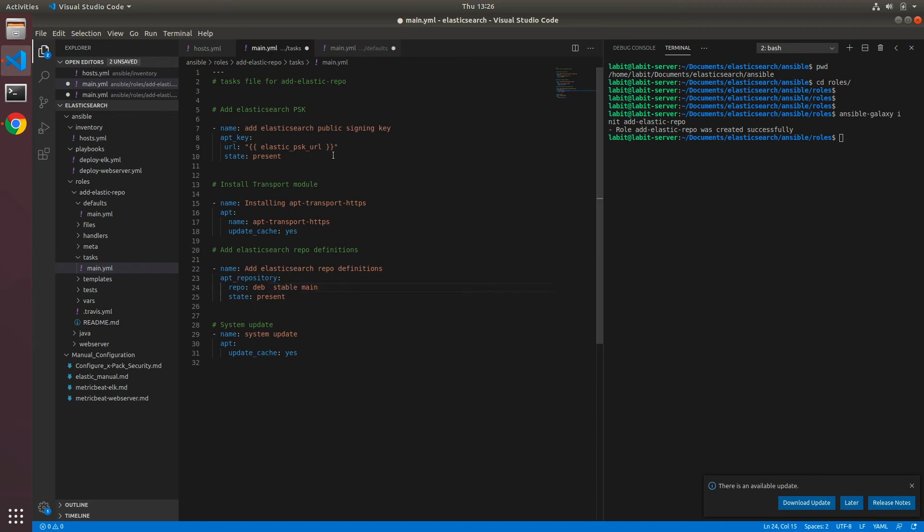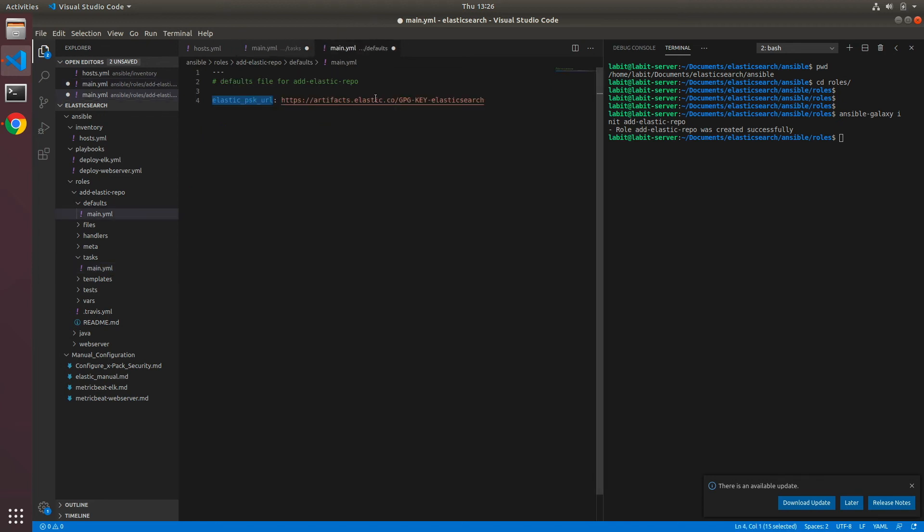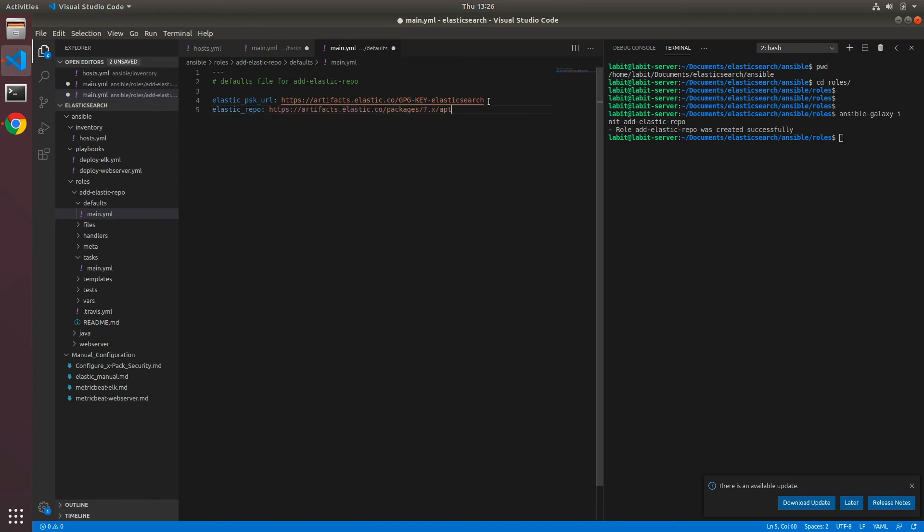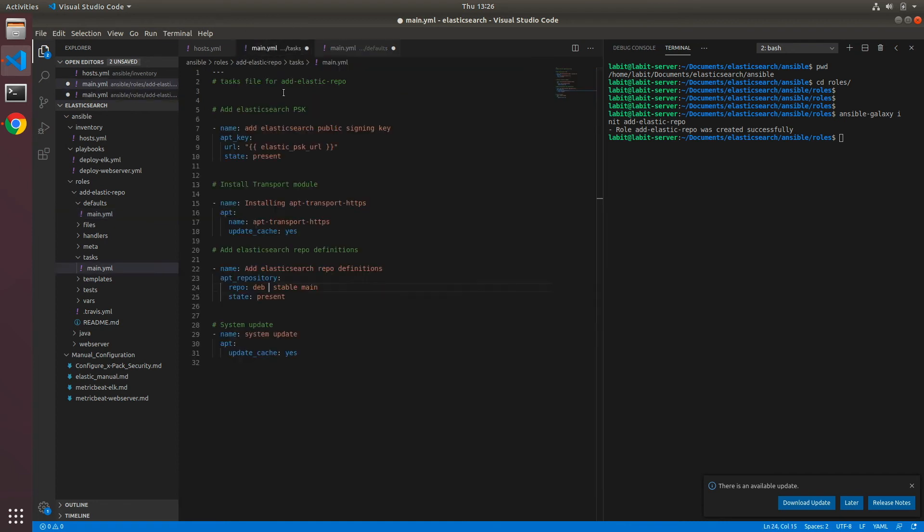Now next thing we need to do is we need to convert this into a variable as well. So let's cut it, cut it, move here. Let's call it elastic_repo and paste it here. We can copy elastic_repo, it can come in here, and call it as a variable inside this.